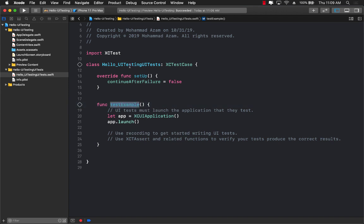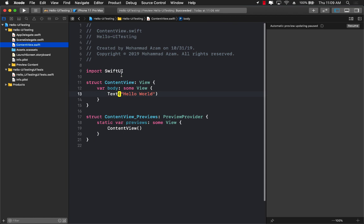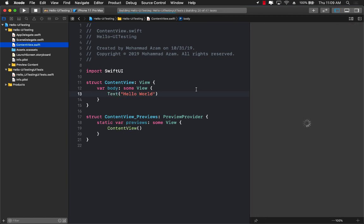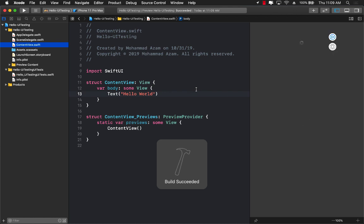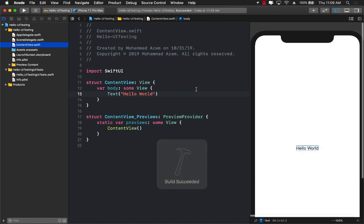What do we want to test? Well, what we're planning to build is actually a very simple UI in our content view. Right now, you can only see the hello world. But in our content view, we want to add a toggle switch. When we turn on the toggle, then there should be a label which will say on.